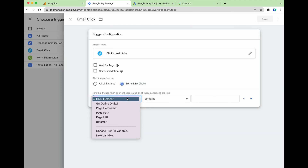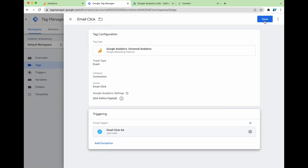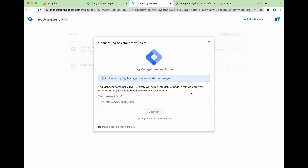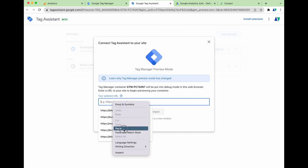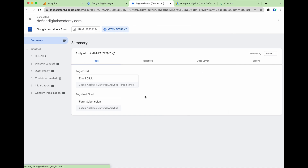Back in Tag Manager, set the trigger condition to: Click Element contains 'mailto', then click Save and Save again. The next step is to preview your conversion action to make sure it's firing correctly. Click Preview — because we're using Google Chrome, this opens the Tag Assistant testing environment. Go to your website, copy the URL, paste it into the Tag Manager Assistant, and connect. Your website loads with the Tag Assistant Connected bar at the bottom. Complete the action — click the email link — then go back to the testing screen, press Continue, and you can see that our 'email click' tag has fired on the first attempt.